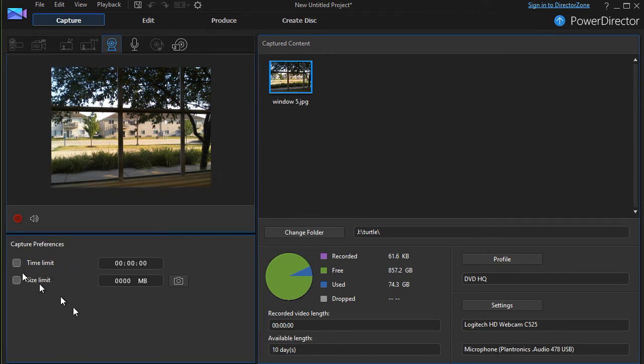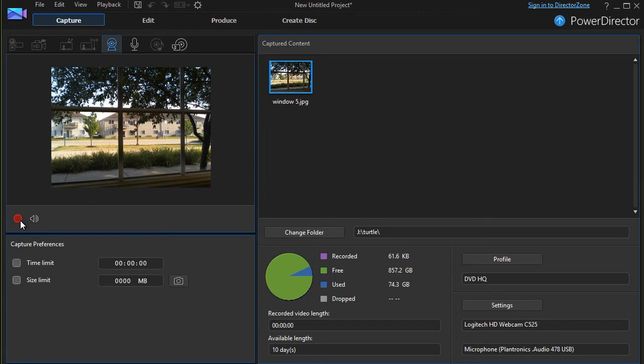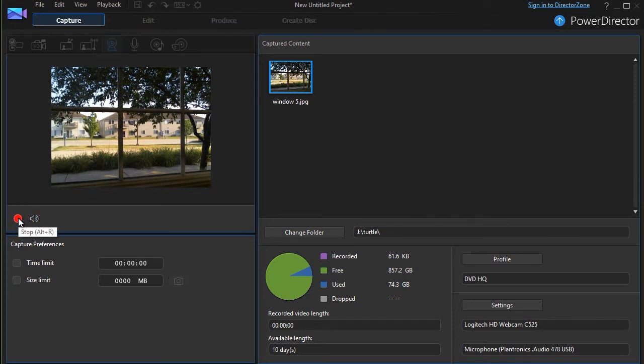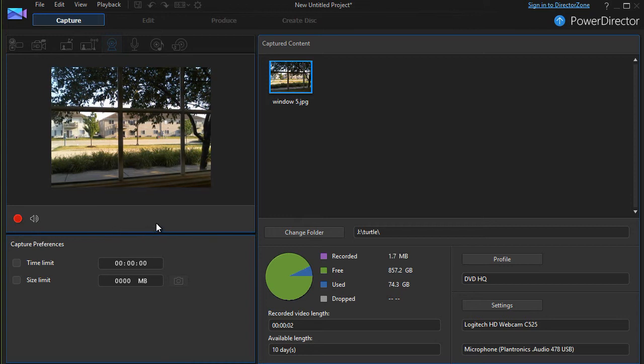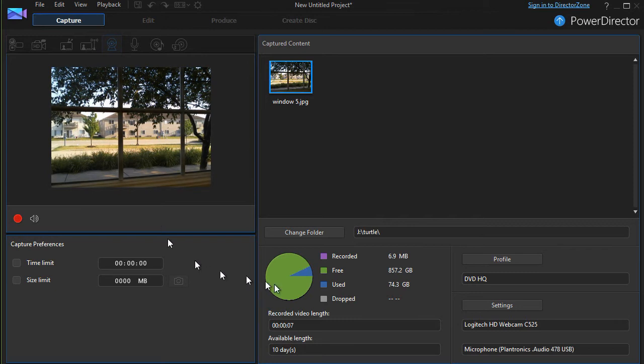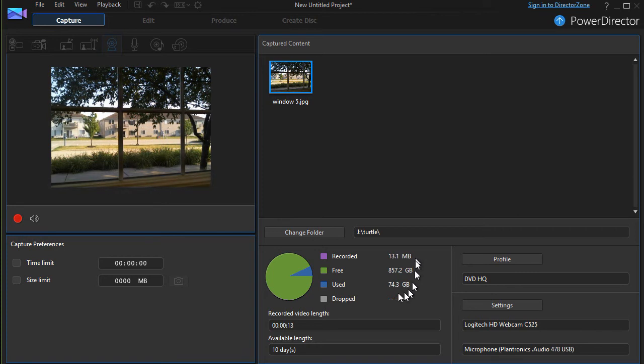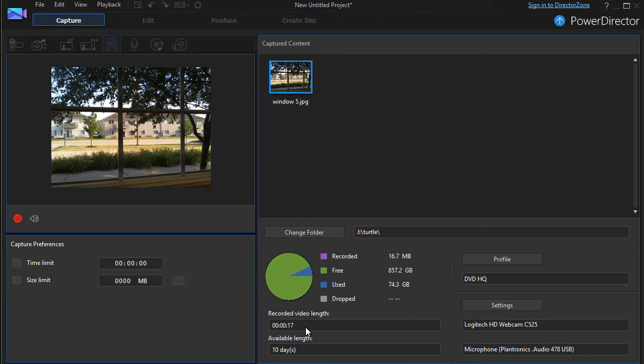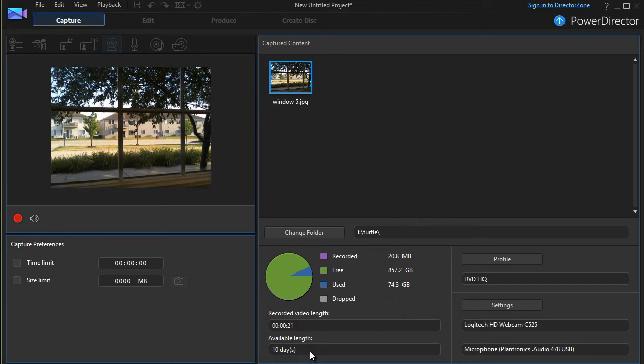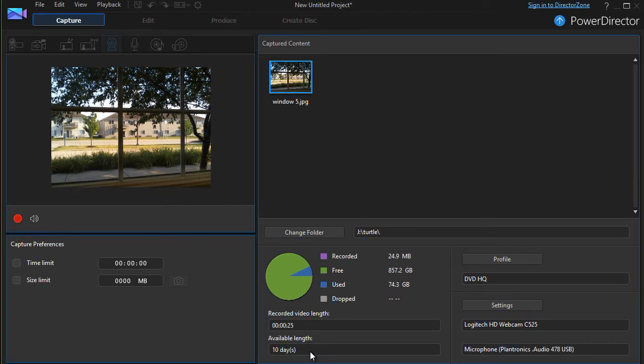So I'm going to turn these off and we'll do an actual record here. To do that, we click on the little red record button. And now it's actually recording what my webcam is pointing at outside my window. You have your normal data here related to the recording. How many megabytes. You have the recorded video length counting down in seconds.